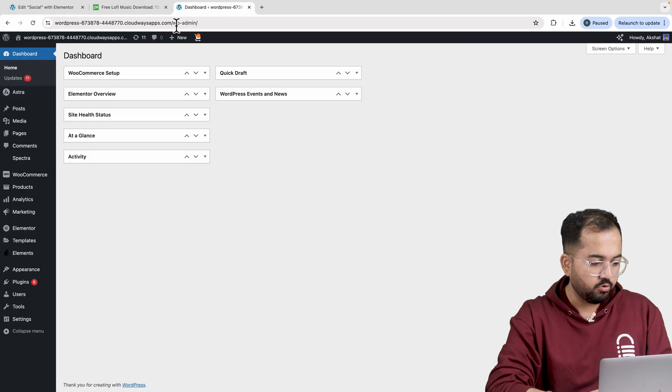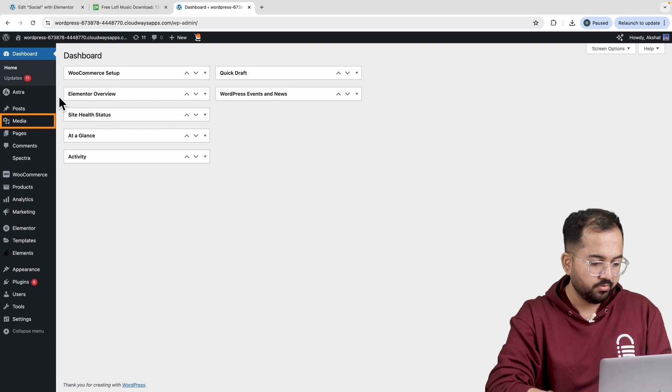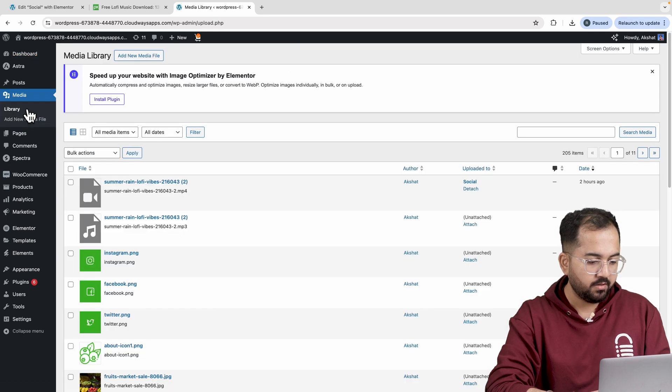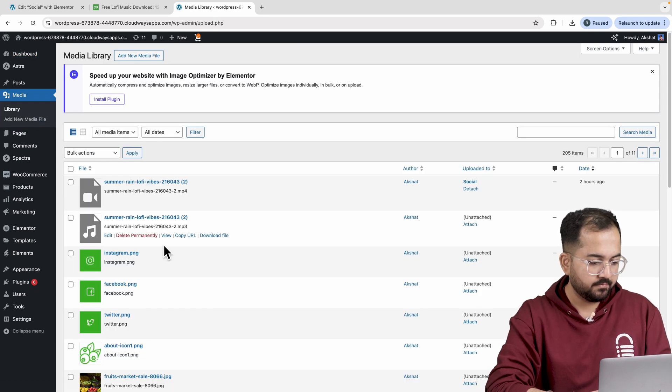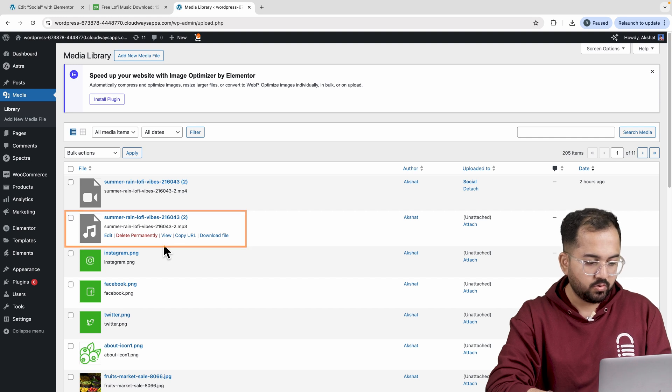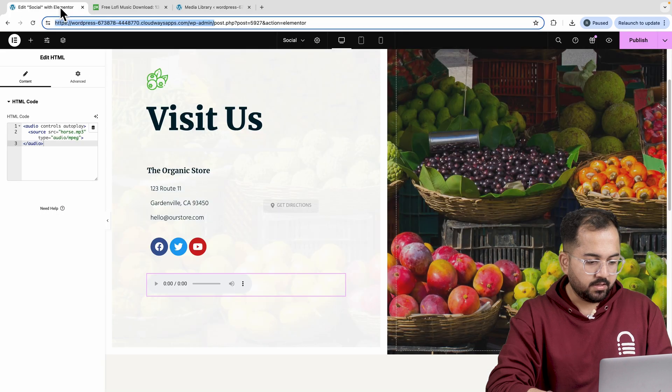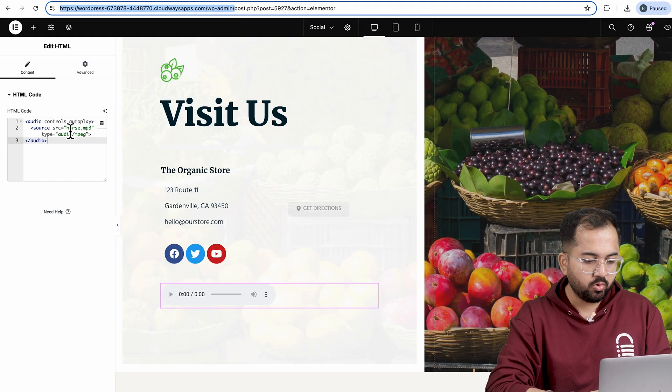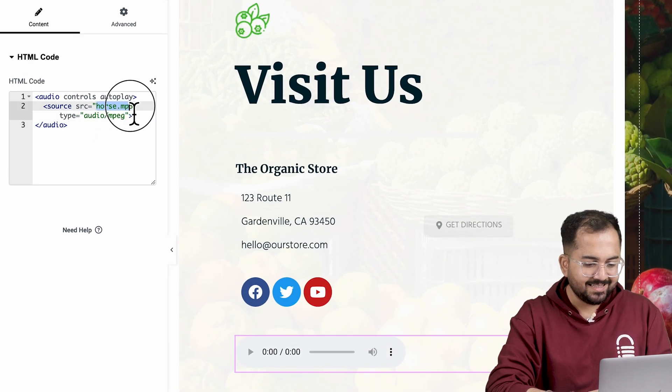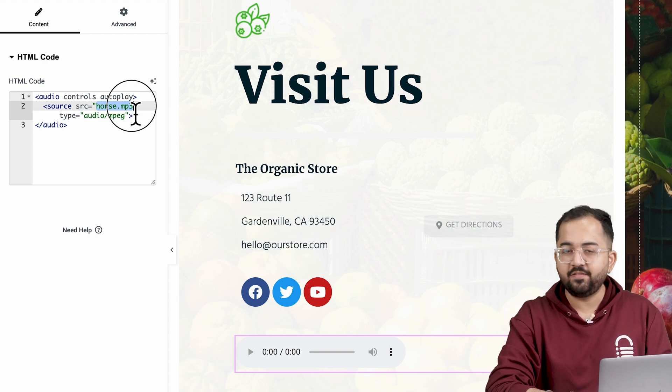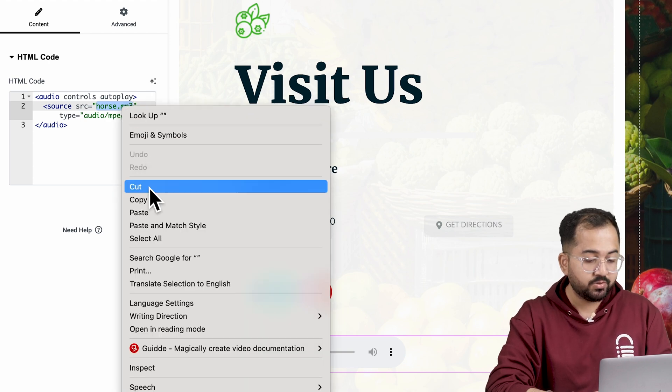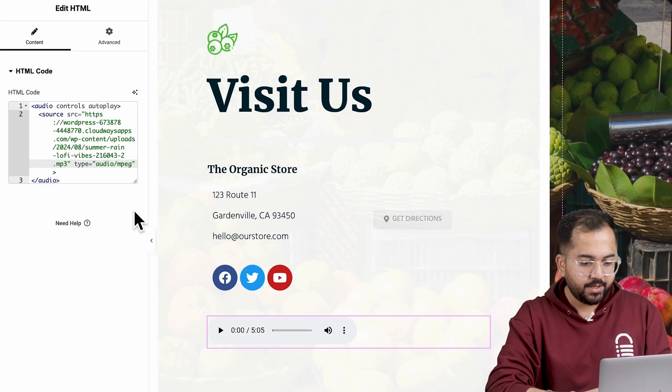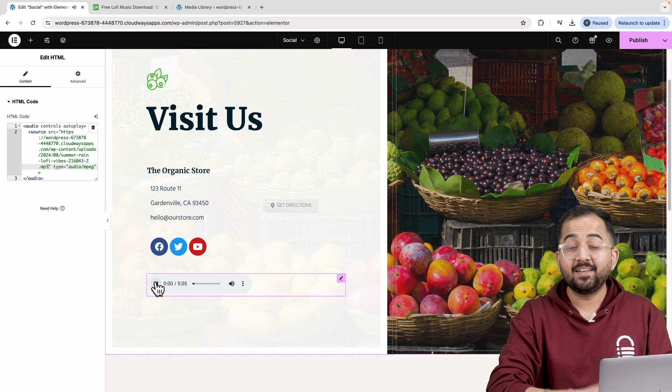To add the music, let's open a new window and go to the WordPress dashboard. Go to your media library from here and upload your file here. I've already uploaded an audio before, so I'll use this one. Just go here and copy the URL like this. Now, go back to the Elementor window and look for the code here. You just need to replace this horse.mp3 file with the URL that you just copied. And there you go. The audio starts playing.